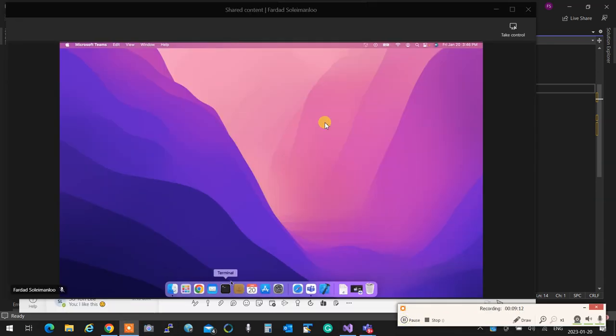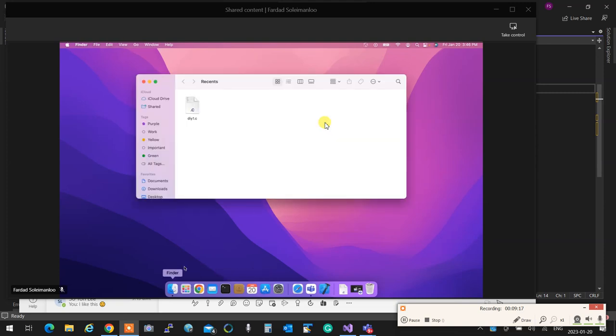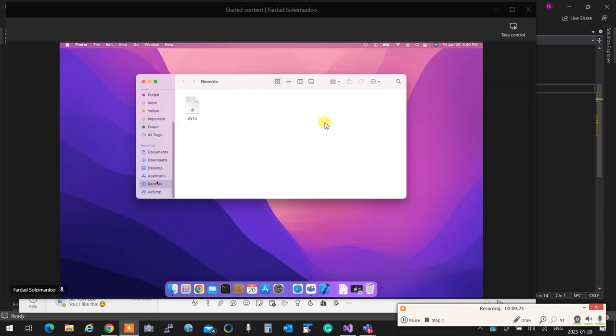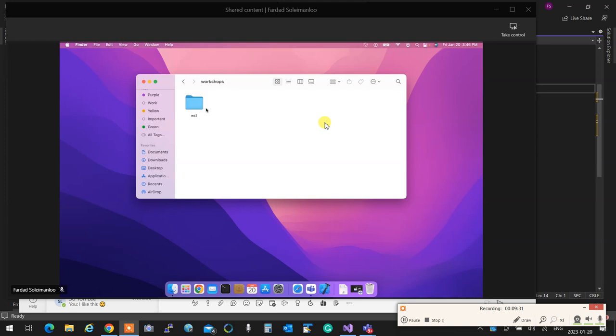So on my Mac, let me see if I actually have the thing created. I see. I put it in documents. People, put this stuff in documents, not on desktop. And that's workshop, WS1, lab, and yeah, there you go. So that's my lab 1.c that I have done, and you're going to do the same thing.